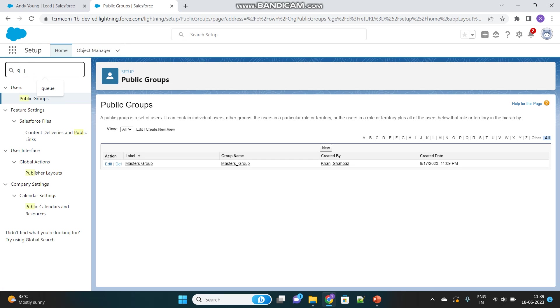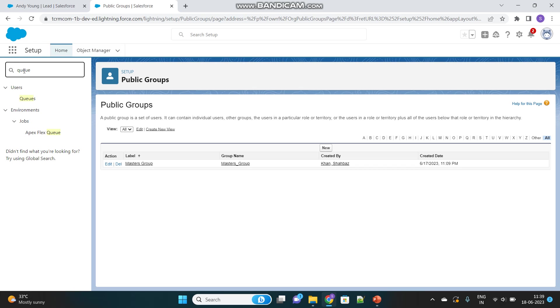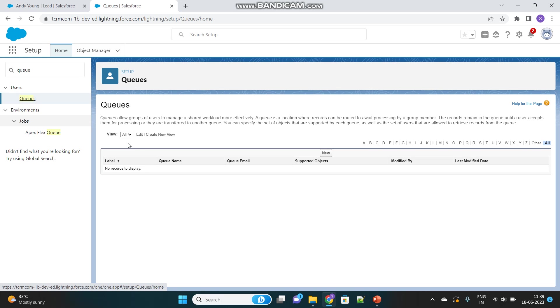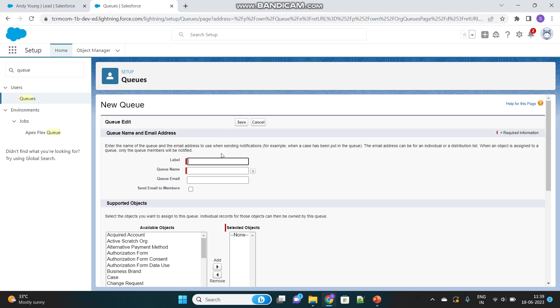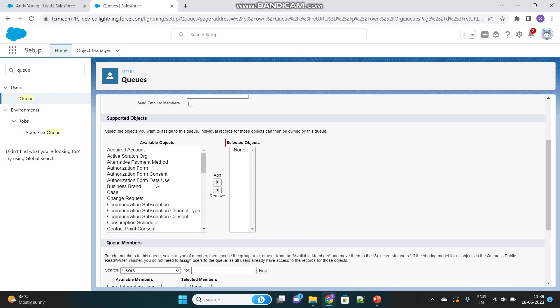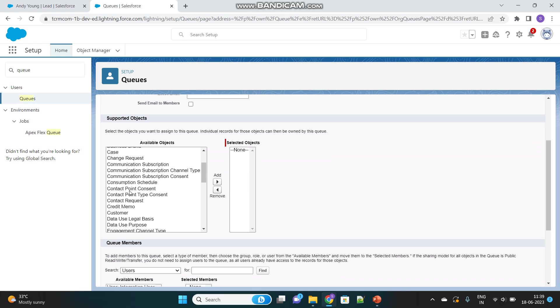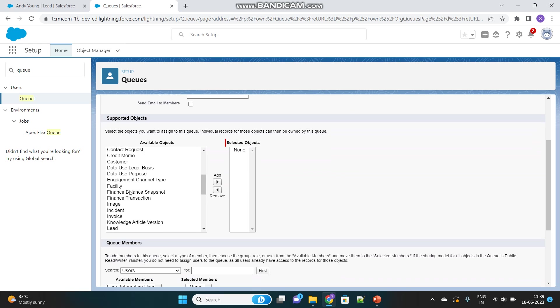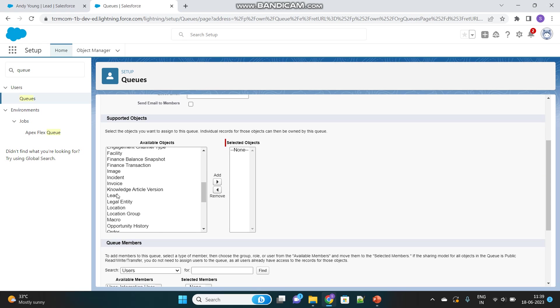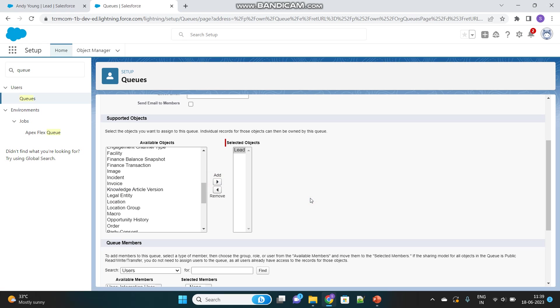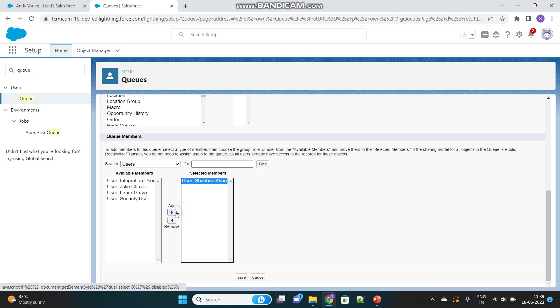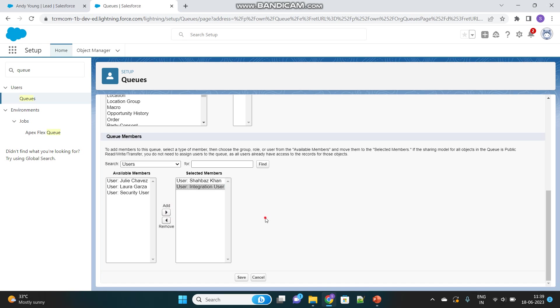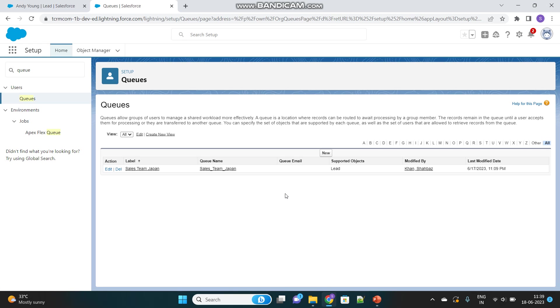Now let's create a Queue. We'll name it Sales Team Japan. Here you have to select Supported Objects—which objects you want this Queue to support. You'll understand this when we actually use it. Let's select the Lead object. Then select the users you want to assign to this Queue. As we said, both are collections of users.